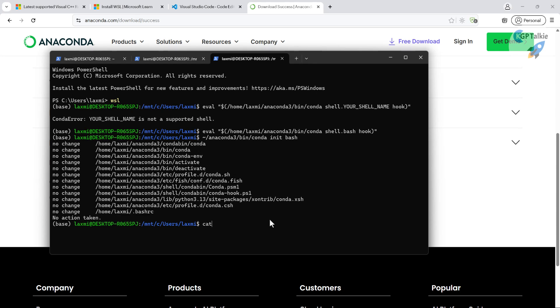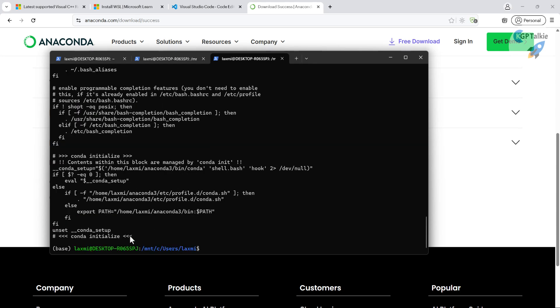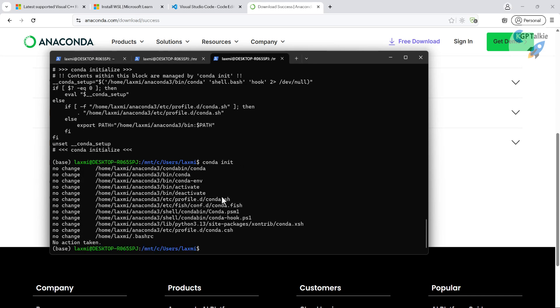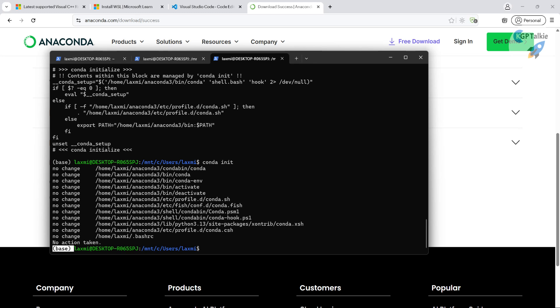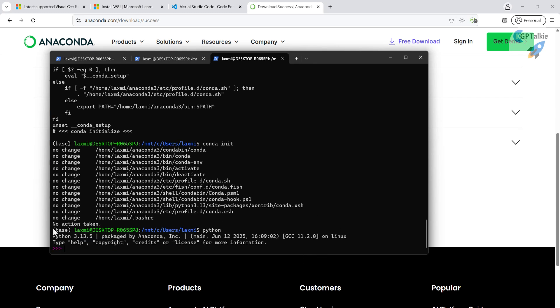In the `.bashrc` file you'll notice your Anaconda entry is present and the bash shell is already configured. Once bash is activated and everything is up to date, you can now work with Python. Simply run `python` and you'll see the latest Python version from Anaconda is installed and ready.